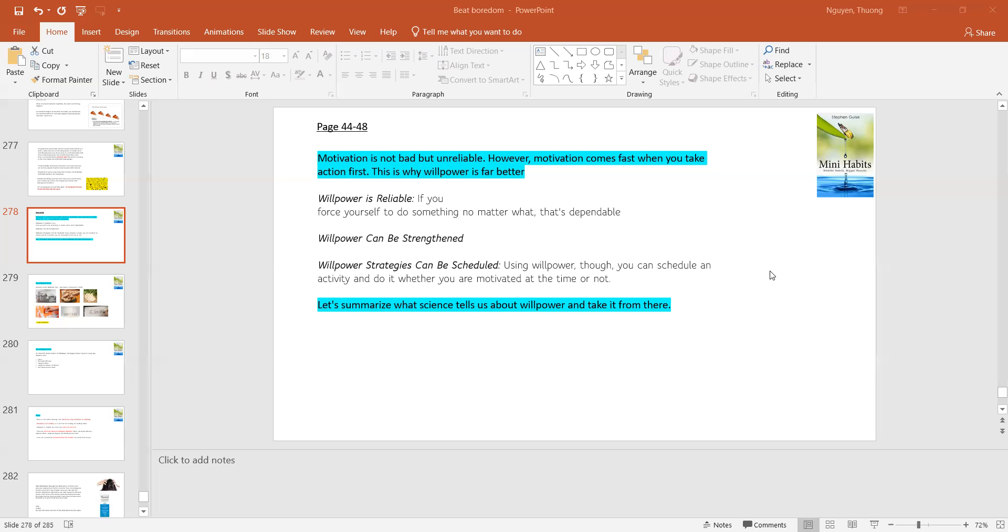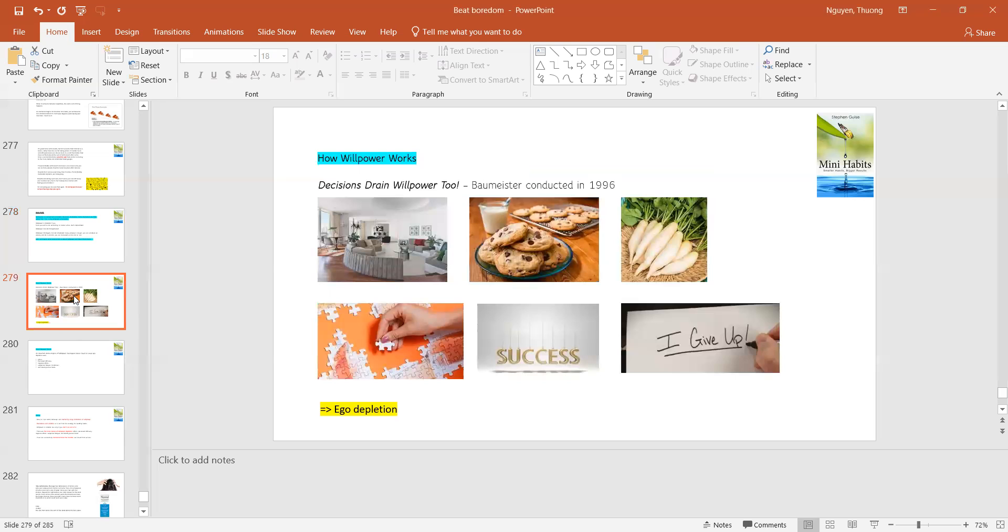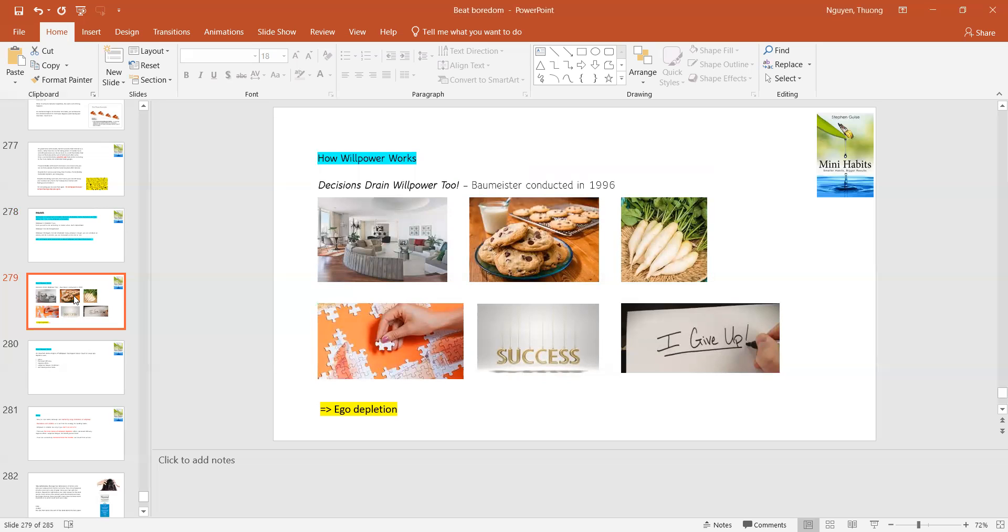So let's summarize what science tells us about willpower and take it from here. First of all, willpower decisions. Understand that willpower can be changed if you have to face hard decisions.